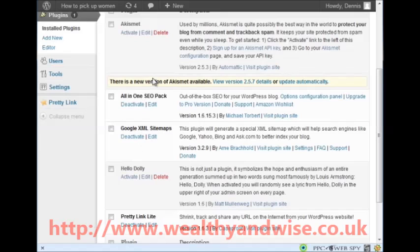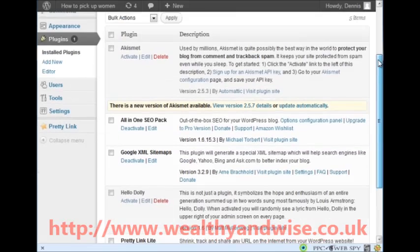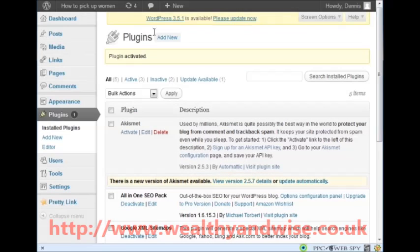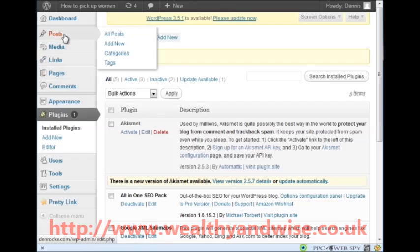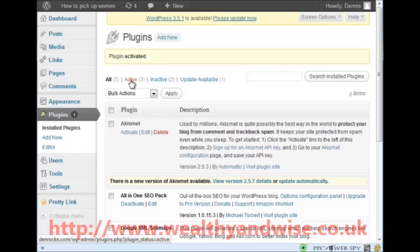That is them all done. The next thing we will do in the next video is starting to do your pages and posts. That is the end of this video - I hope you've enjoyed it. Thank you.